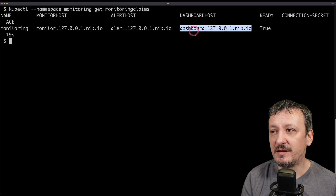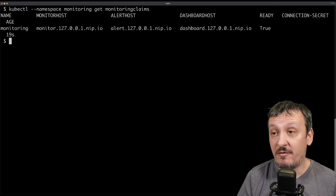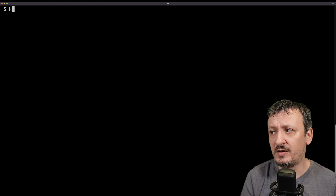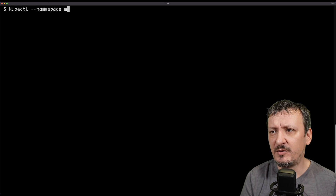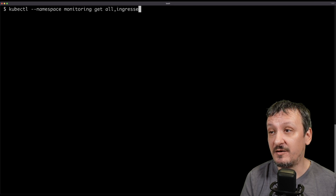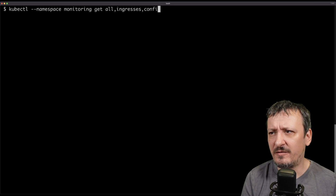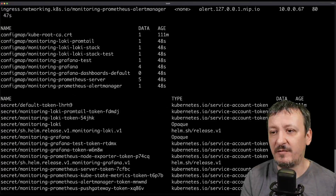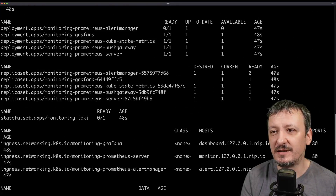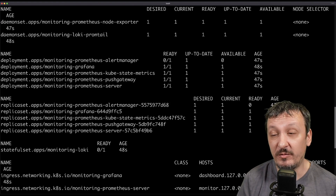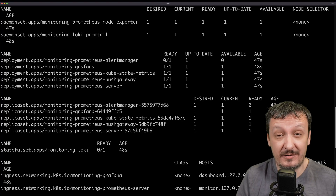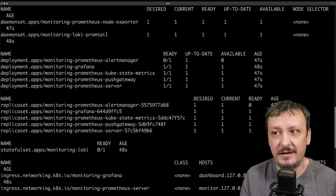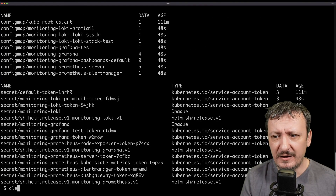I can see those are the same hosts I specified, and it's already ready to be used. As an operator I might want to see more details, so I would say: namespace monitoring, get everything — and in Kubernetes 'everything' is not really everything, so I'm going to specify ingresses, config maps, and secrets separately. There we are — this is everything my composition created: quite a few config maps, secrets, ingresses, replica sets, stateful sets, and deployments. The things that the majority of people do not care about, because developers just want to develop and deploy their applications.